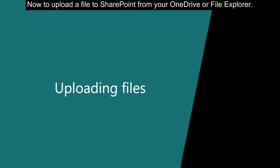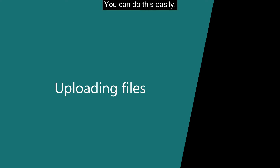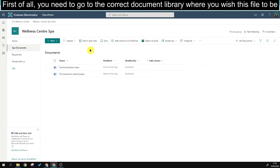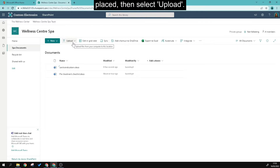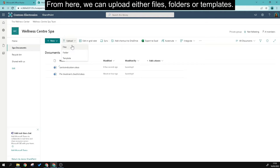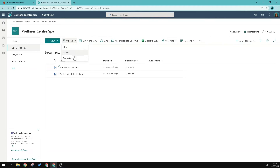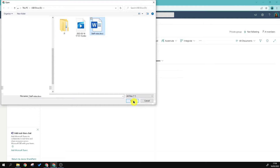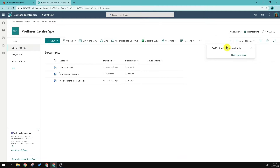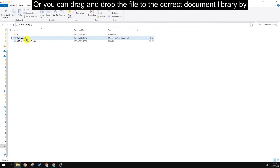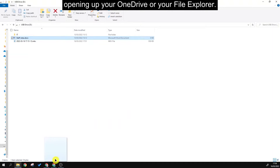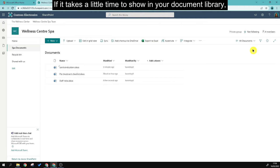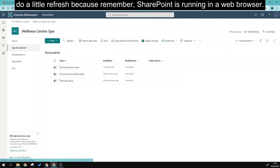To upload a file to SharePoint from your OneDrive or file explorer, first navigate to the correct document library, then select Upload. From here you can upload files, folders, or templates. Locate the file, select it, and click Open. Alternatively, you can drag and drop the file into the correct document library by opening your OneDrive or file explorer. If it takes a moment to appear, do a quick refresh — remember SharePoint is running in a web browser.